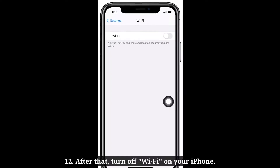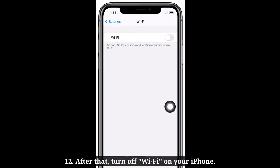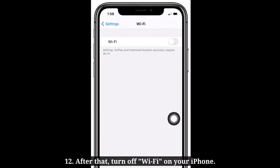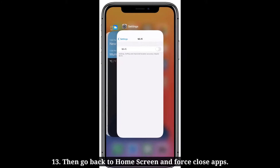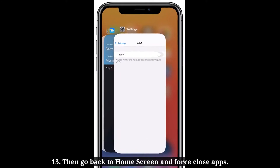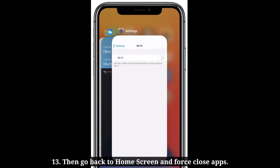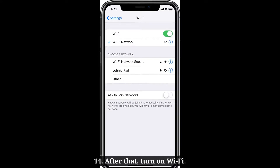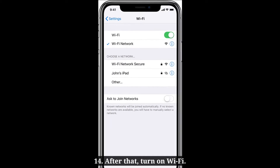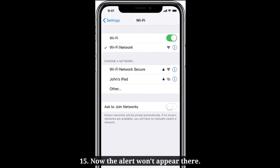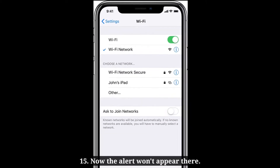After that, turn off Wi-Fi on your iPhone. Then go back to the home screen and force close apps. After that, turn on Wi-Fi. Now the alert won't appear.